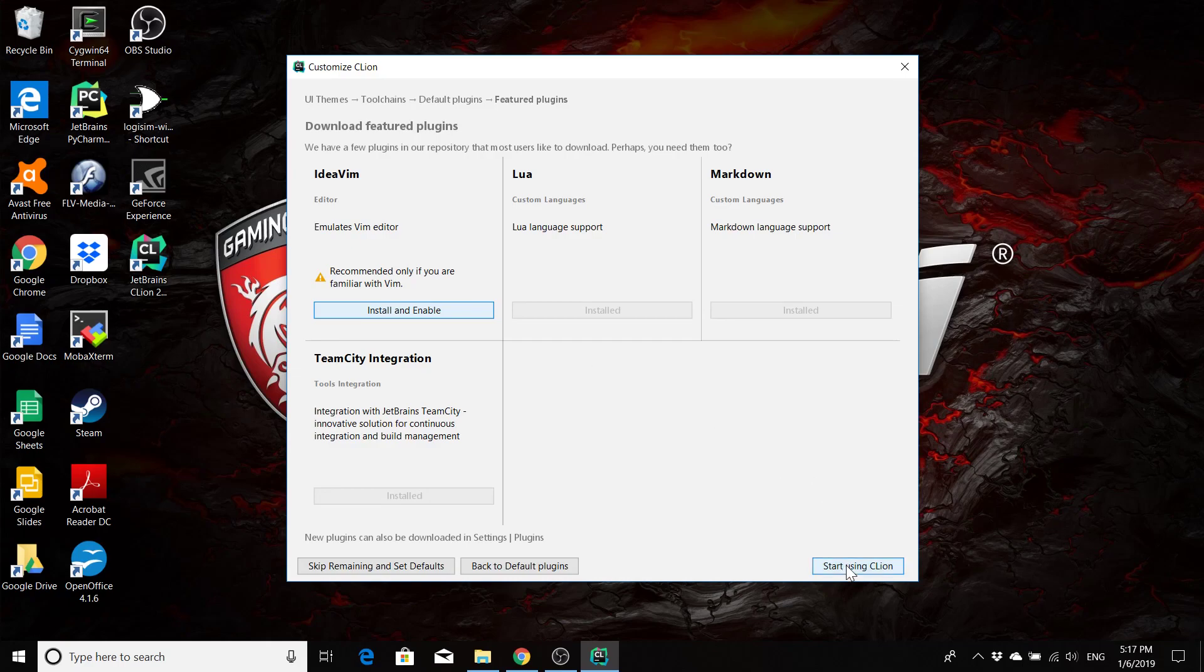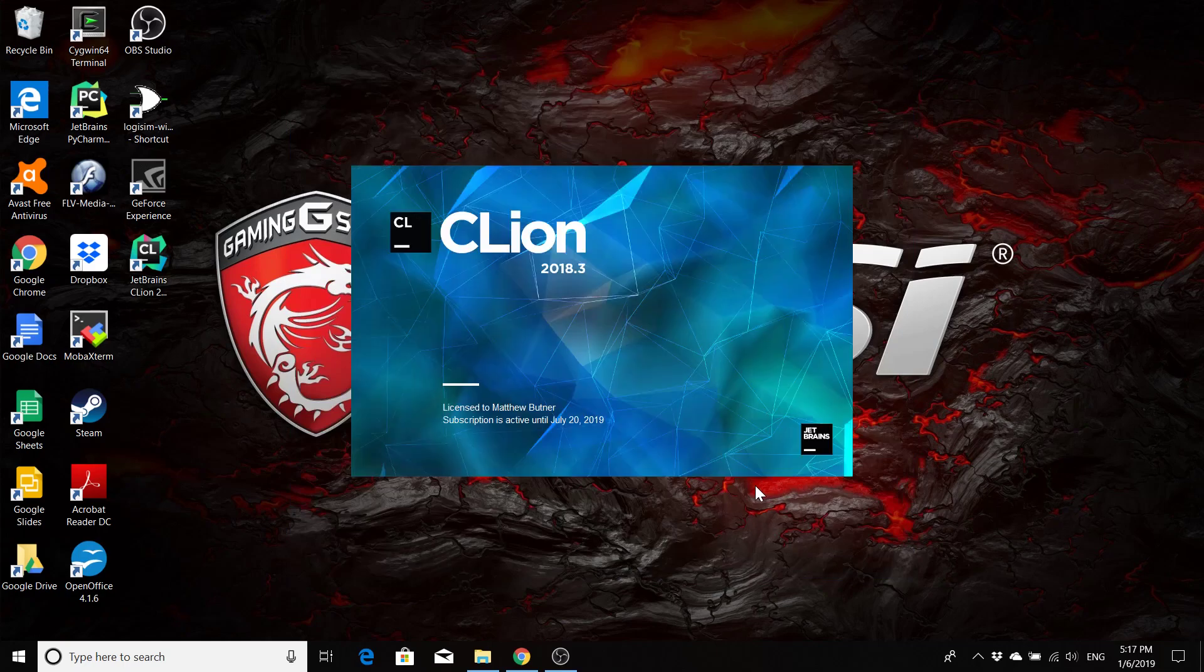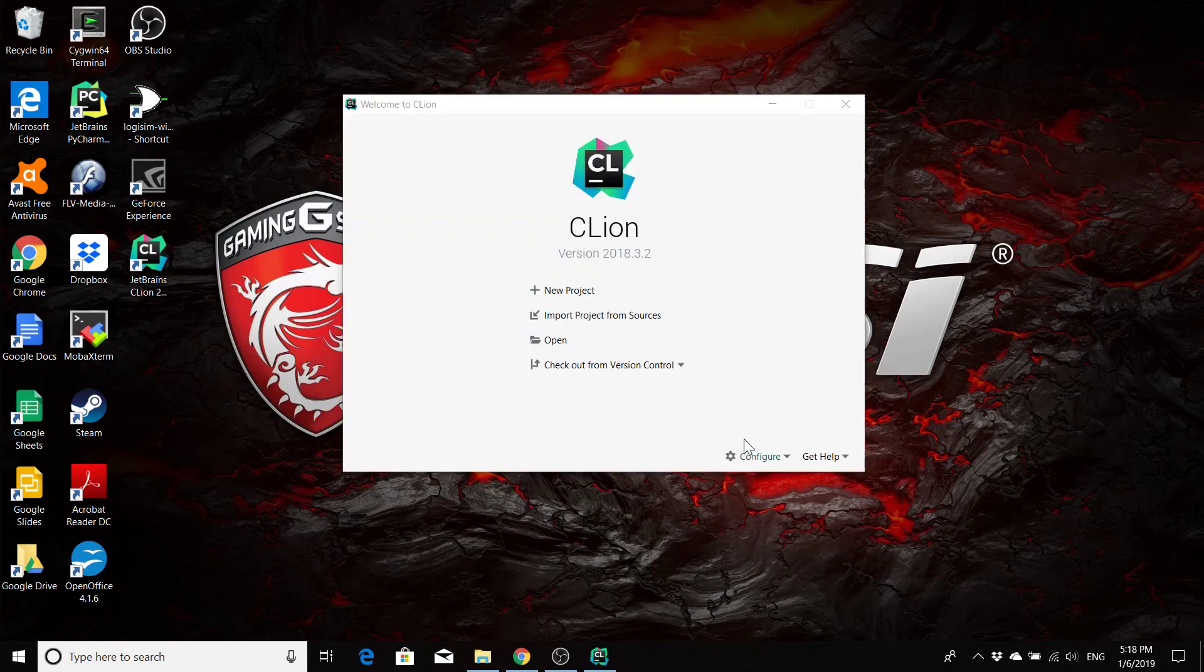So now that we have everything installed, click start using CLion. And it should open up. Now sometime during the course of you using CLion, it's probably going to ask you to verify your installation.